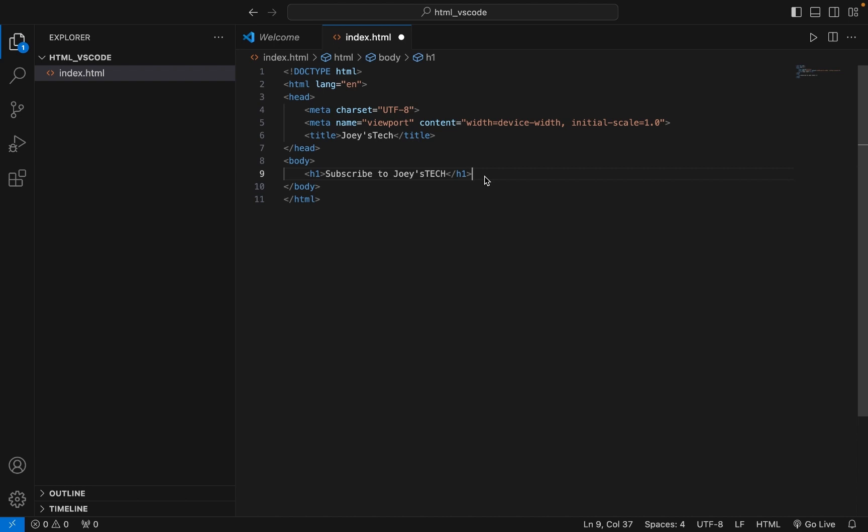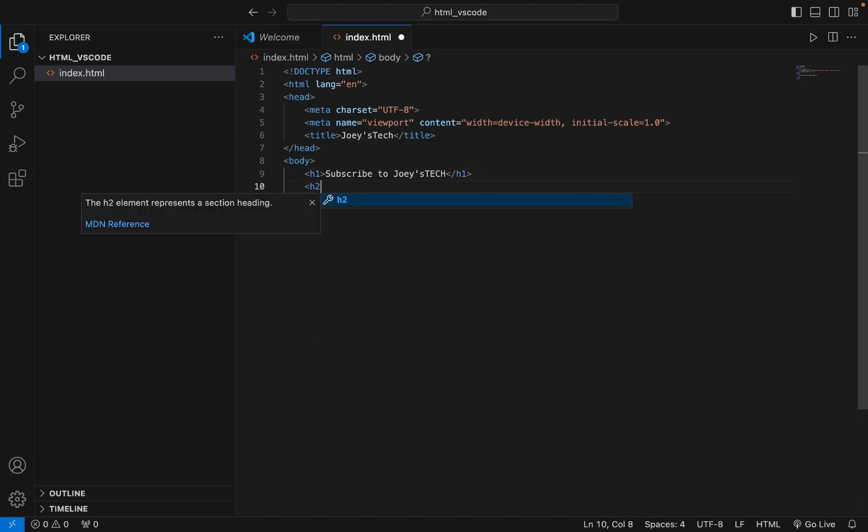Okay, now there are two ways to run this HTML code.